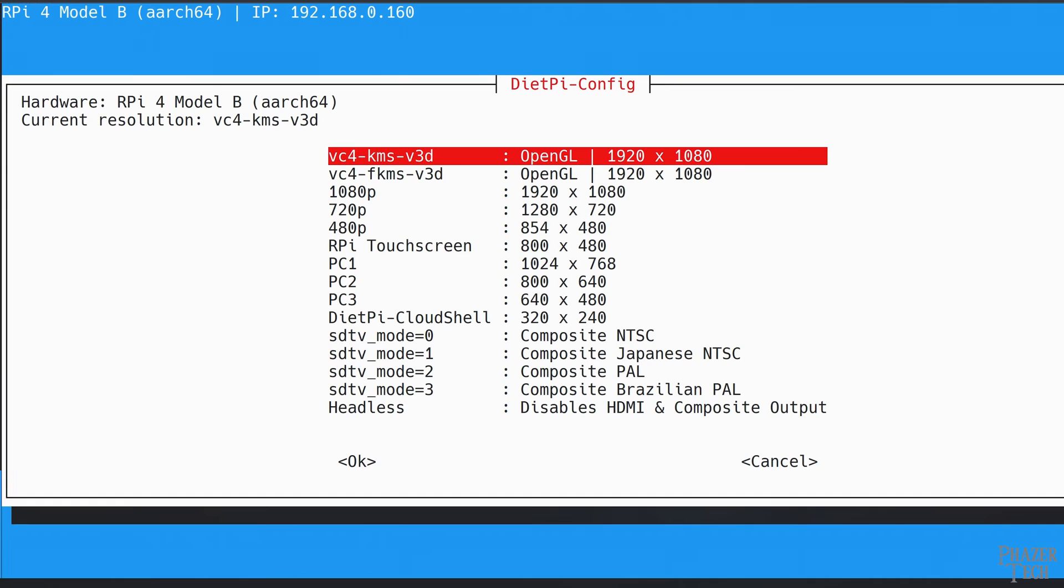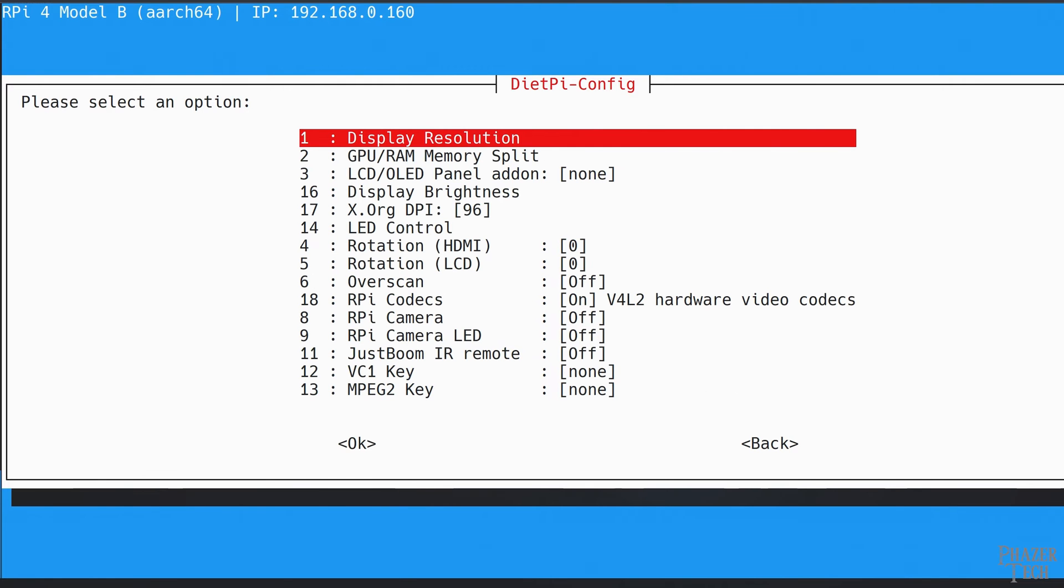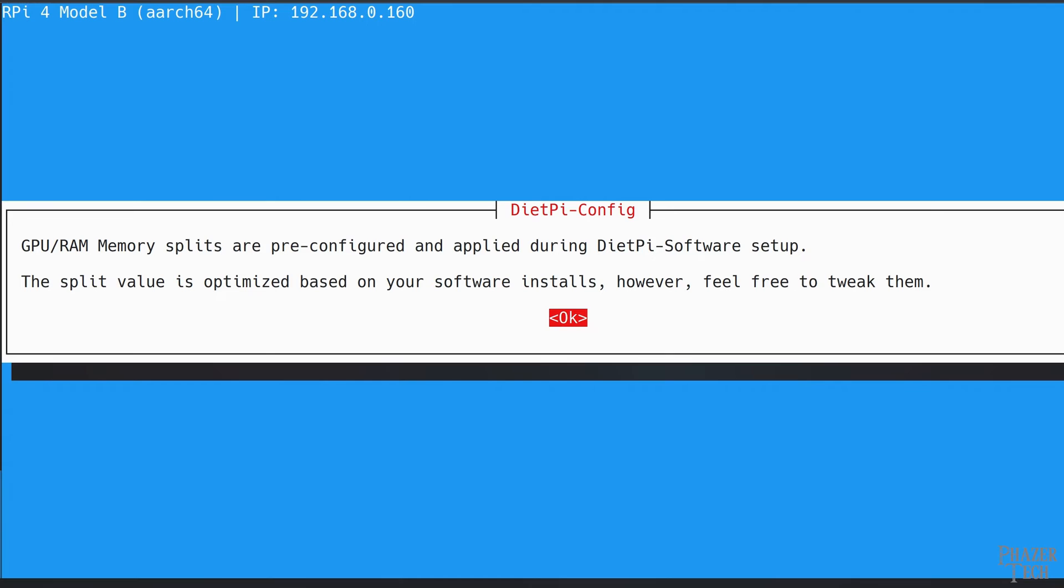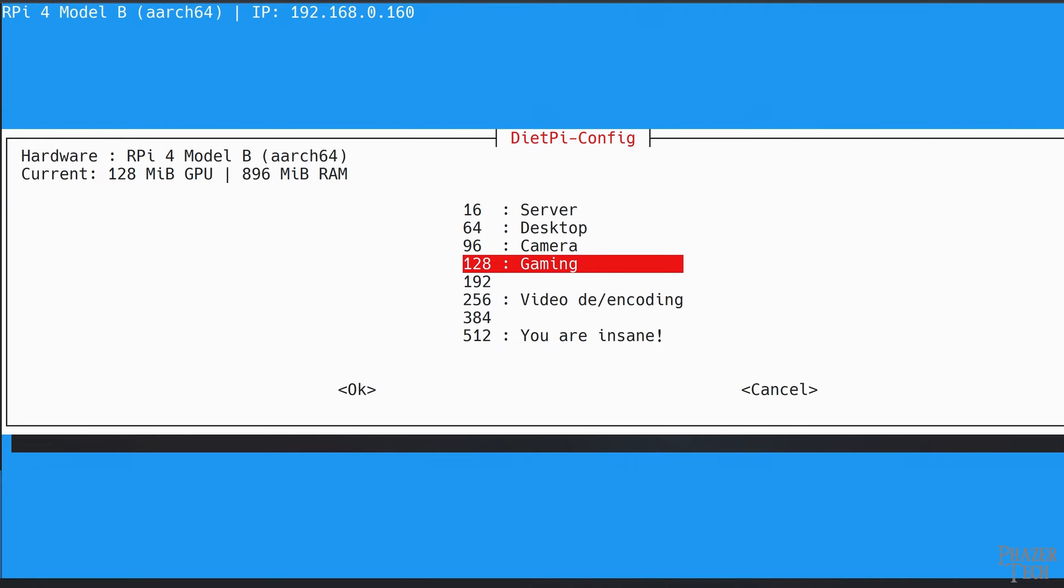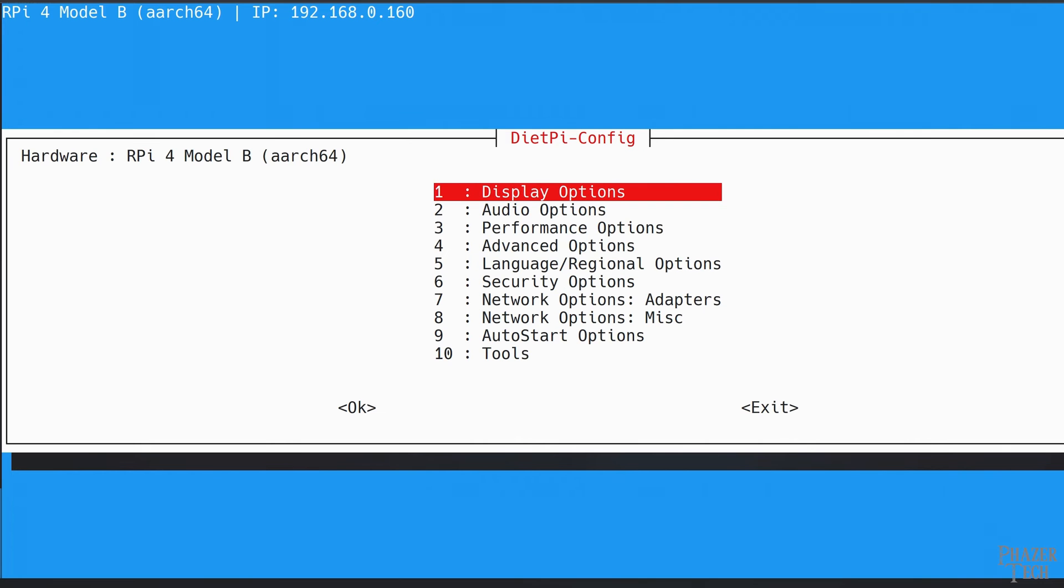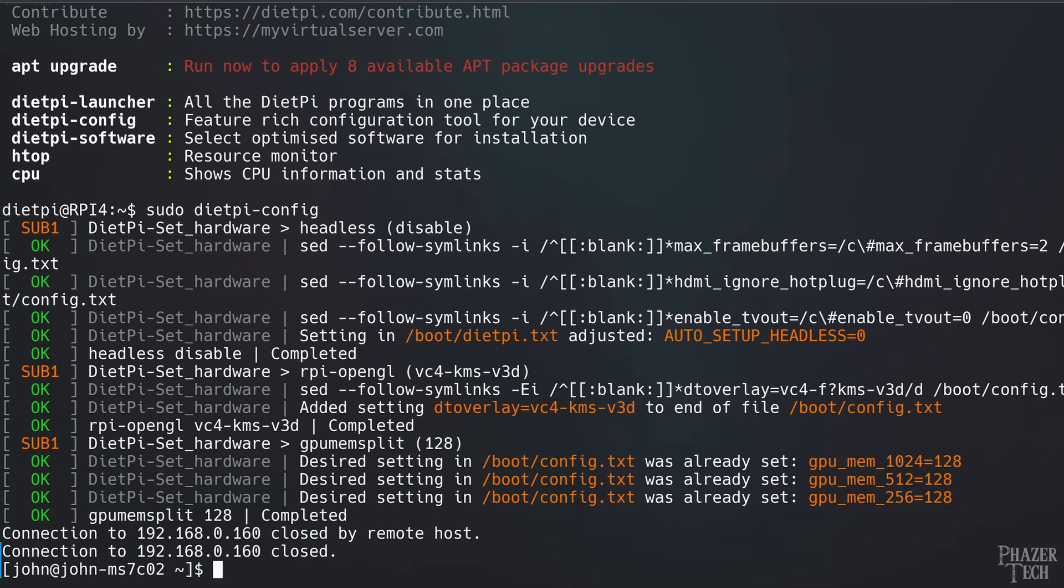So let's select VC4-KMS-V3D. Now push escape to go back and go to GPU slash RAM memory split. You can see 64 megabytes is recommended for a desktop, but just to be extra safe, I'll be going with 128 megabytes. Now push the escape key, and when you see this message select OK to reboot the system.